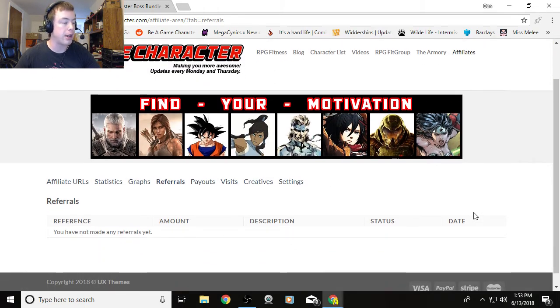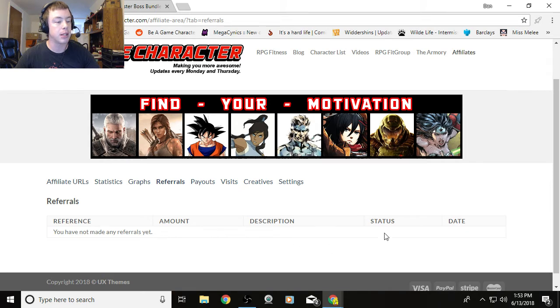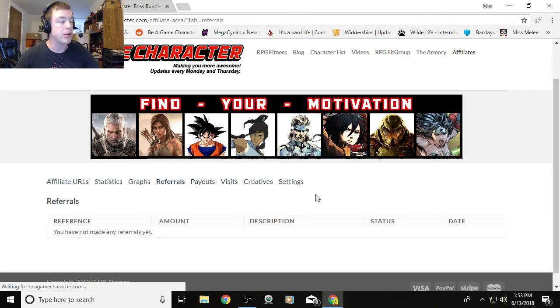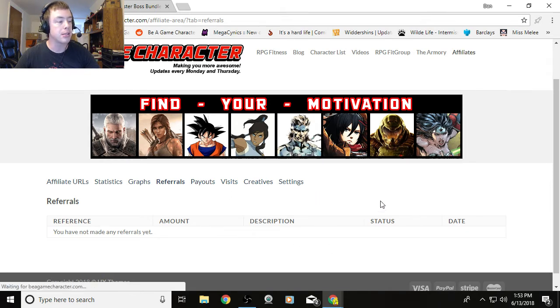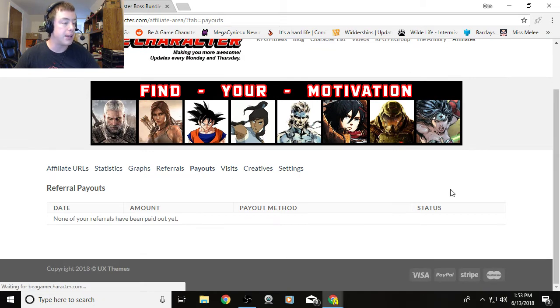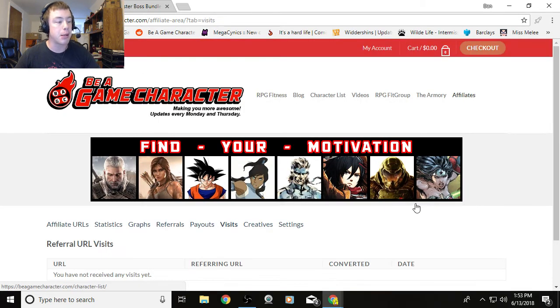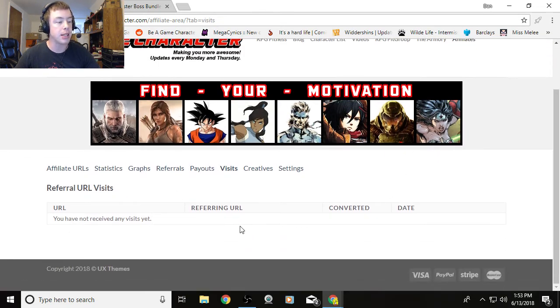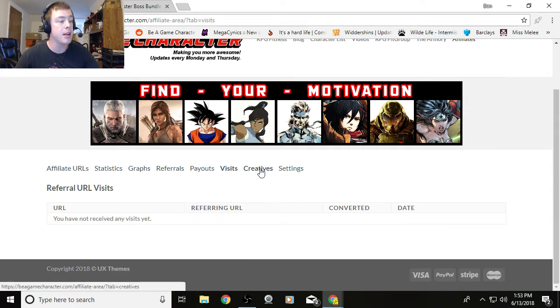I have not referred anybody since this is a brand new account yet. But you can see the reference here, what they spent, stuff like that. You can track your payouts. If you've been paid in the past, they would be here. Visits—just the number of people that have been clicking your links. You can see which URL they're clicking and whether or not it's converted to any sales.